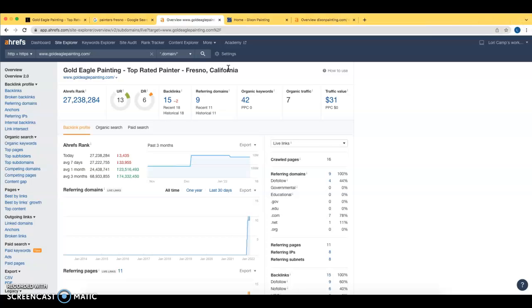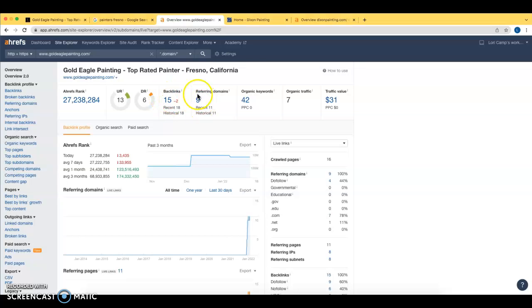Another big thing with backlinks is relevancy. So if you guys were to go out and get a backlink from another painting company or a website related to painting products, that's going to carry a lot more weight in Google's eyes than if you were to go out and get a backlink to your local pizza hut, because you guys aren't slinging pizzas. So currently we can see that you guys have 15 different backlinks from nine websites.